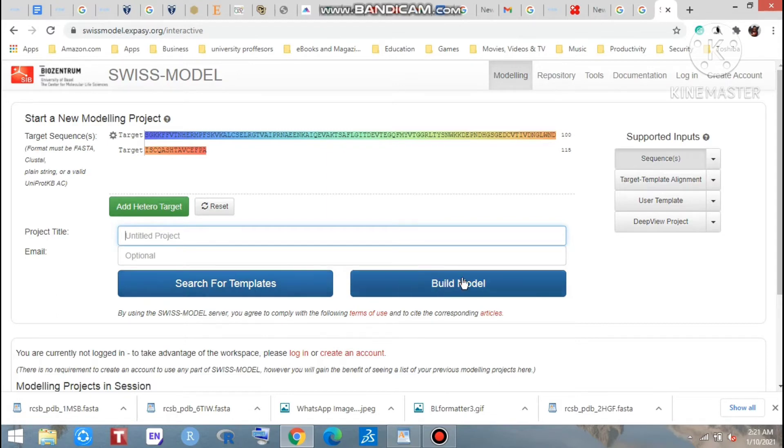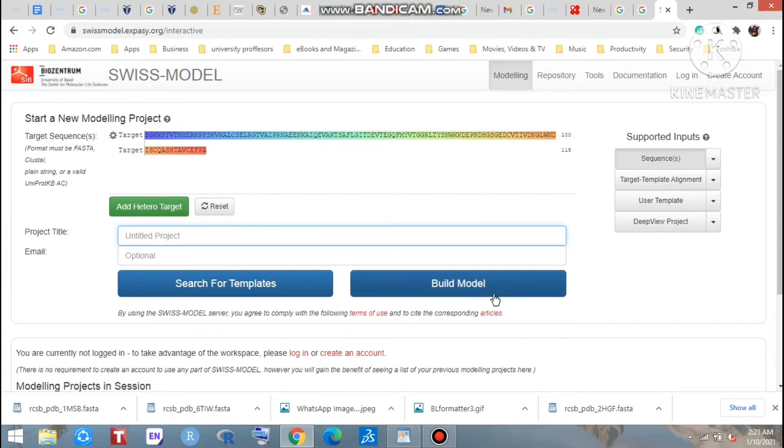So here are two options: one is search for templates and there is build model. If you want to click these, you can get the 3D structure, but I will suggest you first not to click here. I suggest you to go through this process - search for templates.